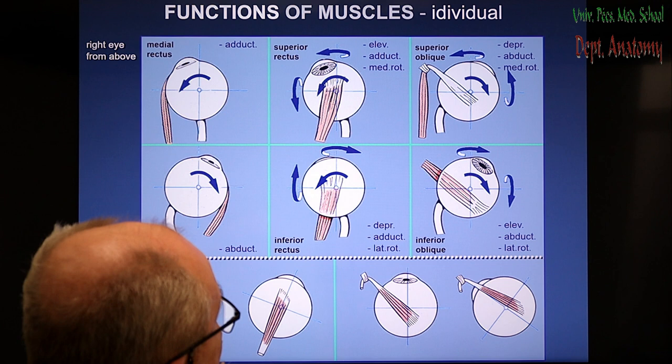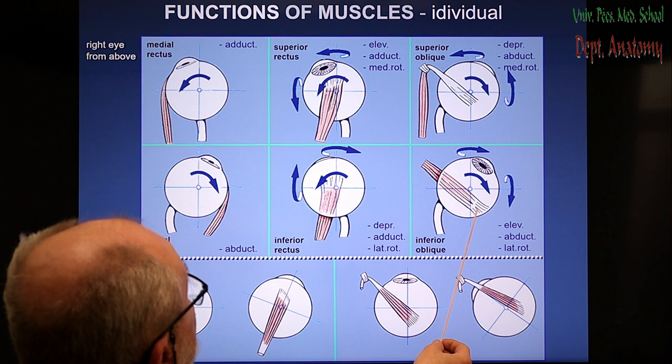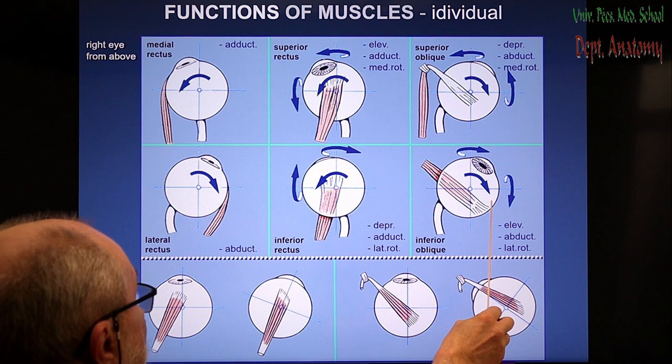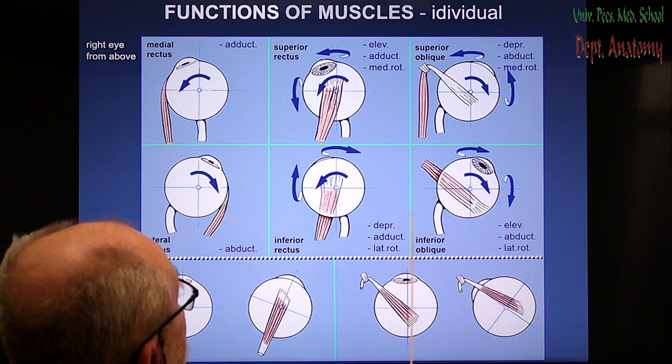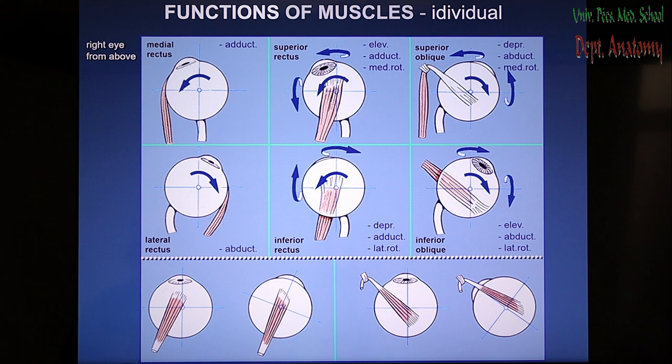The inferior oblique corresponds completely to the orientation of the tendon of the superior oblique. Therefore, there are similar functions and opposite functions between the two muscles. Since it reaches the sclera on the lower half of the eye, pulling anteriorly, it elevates the eye. The abduction is the same as for the superior oblique, because the lateral part is pulled medially, resulting in abduction. It also makes lateral rotation, which is opposite to the rotatory function of the superior oblique muscle.